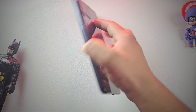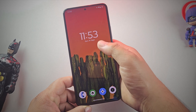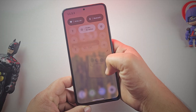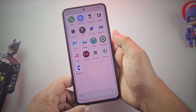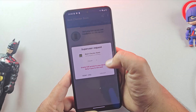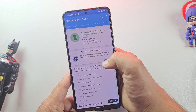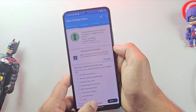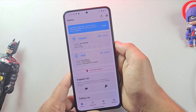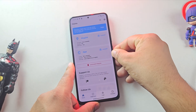Hey guys, so you've just installed a custom ROM on your phone, but now you're wondering how do I root it? Well, don't worry, I've got you covered. In this video, I'll show you exactly how to root any custom ROM using Magisk. And the best part is, we don't need TWRP recovery at all. Just follow along step by step and let's get started.